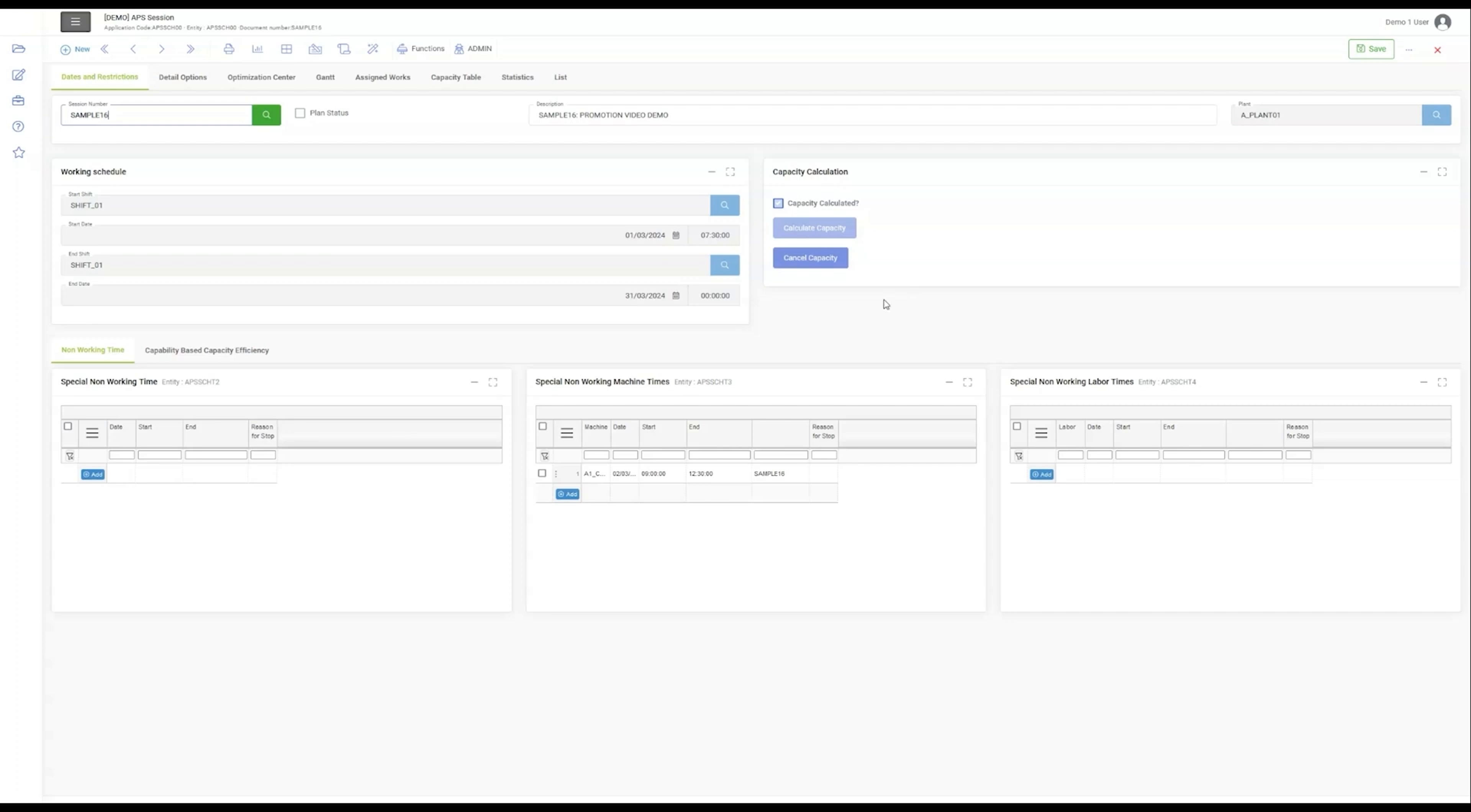With the Plan Status, Start Shift, and End Shift columns, the dynamic production mode comes into view, providing insights into operational status and active shifts.